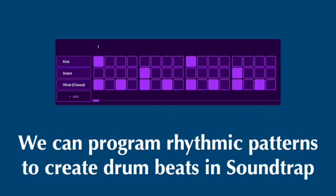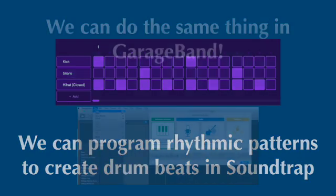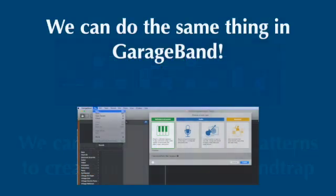And then we went in and we programmed the Billie Jean beat using the Patterns Beatmaker just by clicking on boxes.